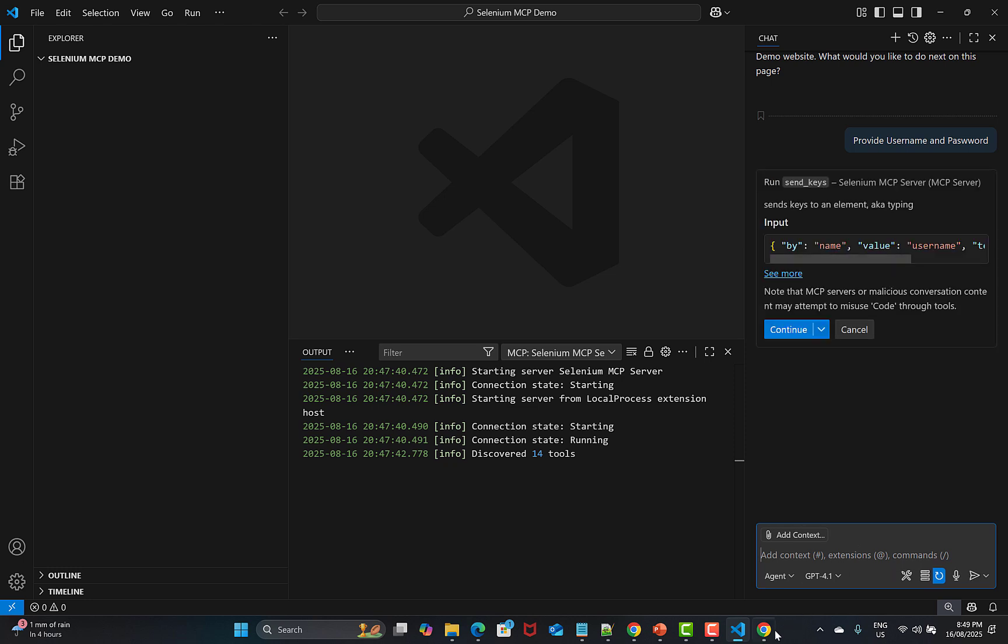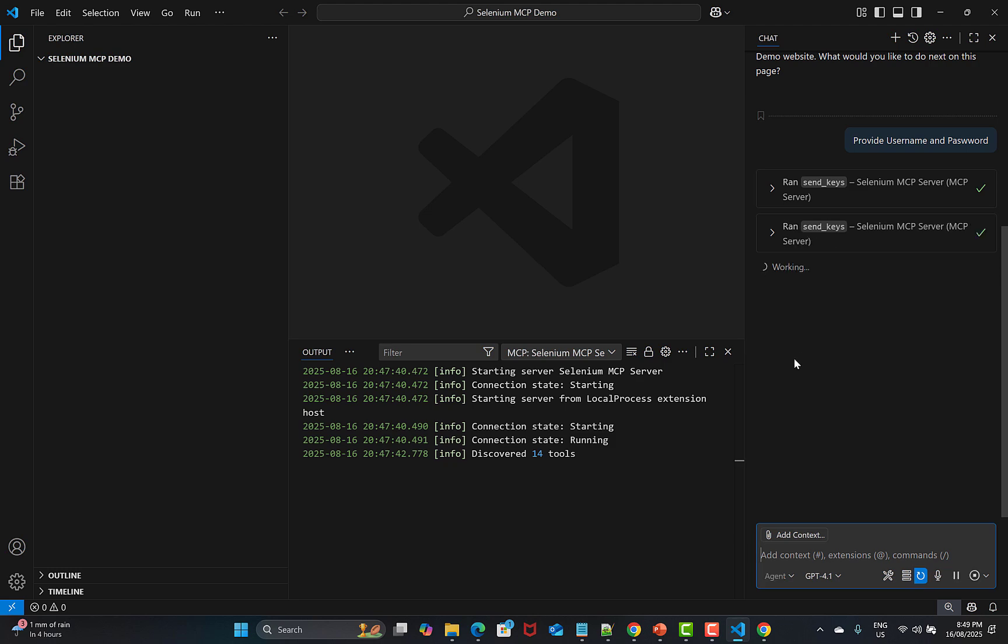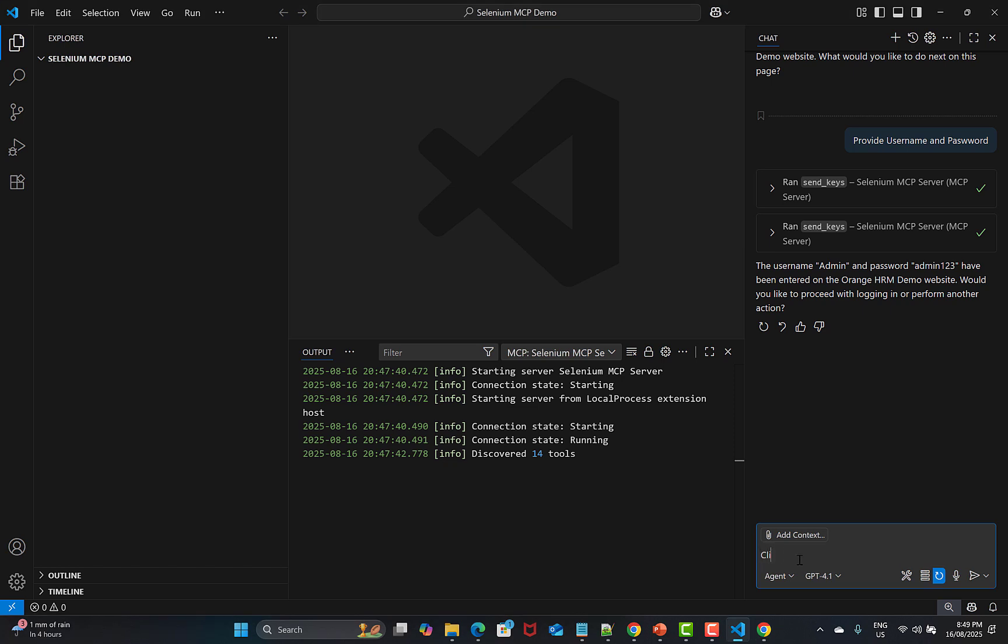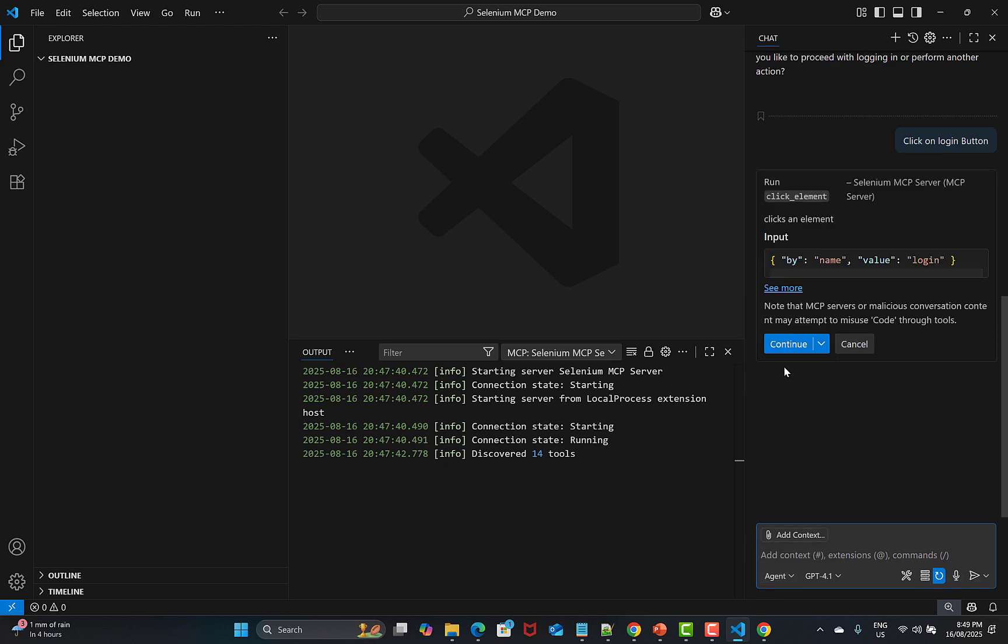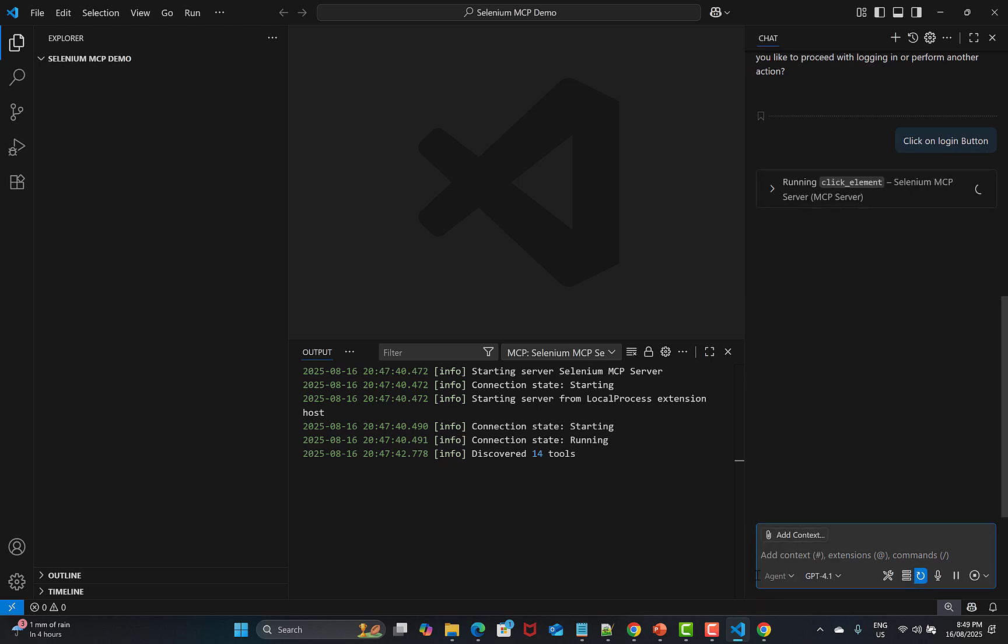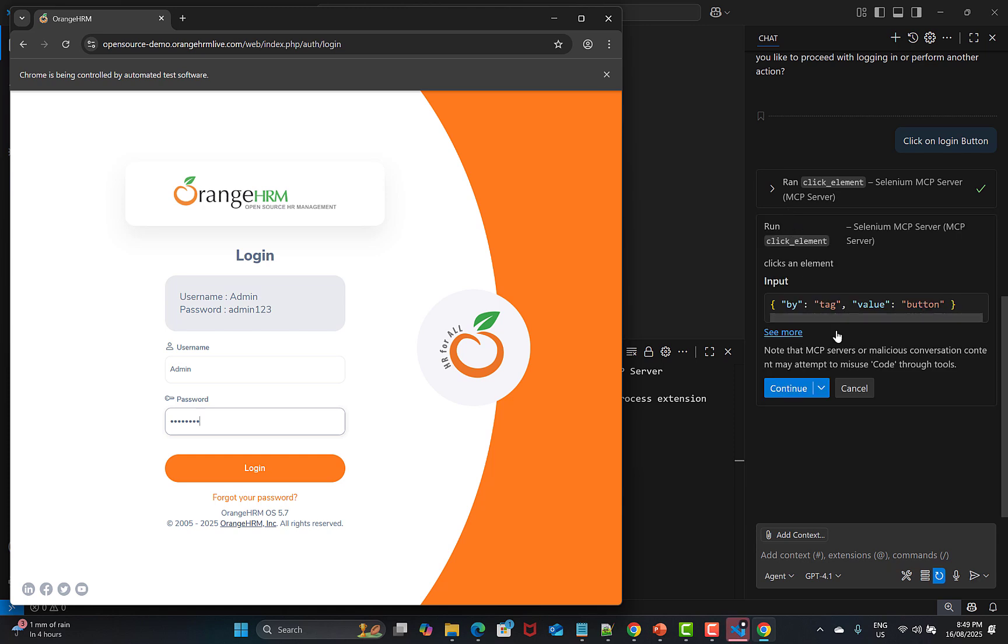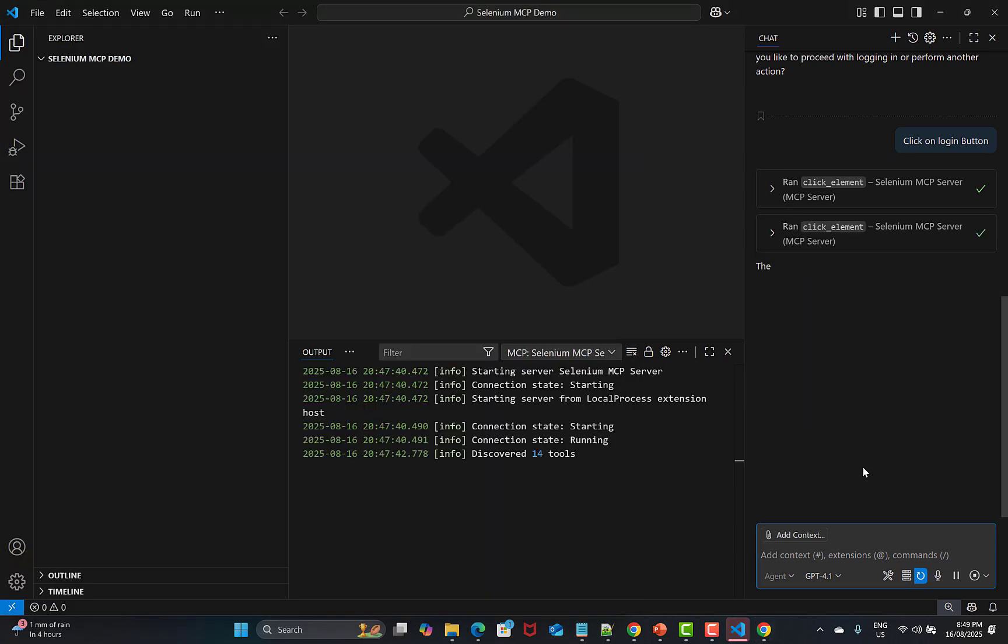Let me say provide username and password. Let's see what happens. It's identifying the username and password fields. You see that it has provided the value. I'll say click on login button and click on continue. It will identify, locate the login button and click on that one. You see that it's processing right now. It has been able to find this one, click on this one, and now it has clicked on the login button.